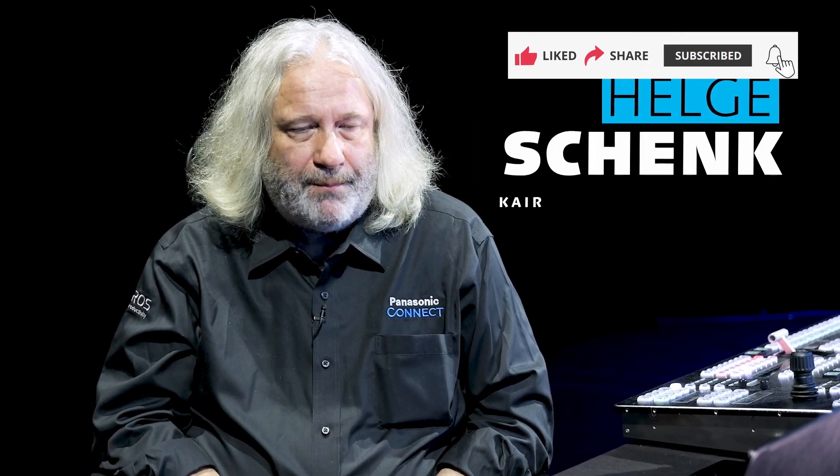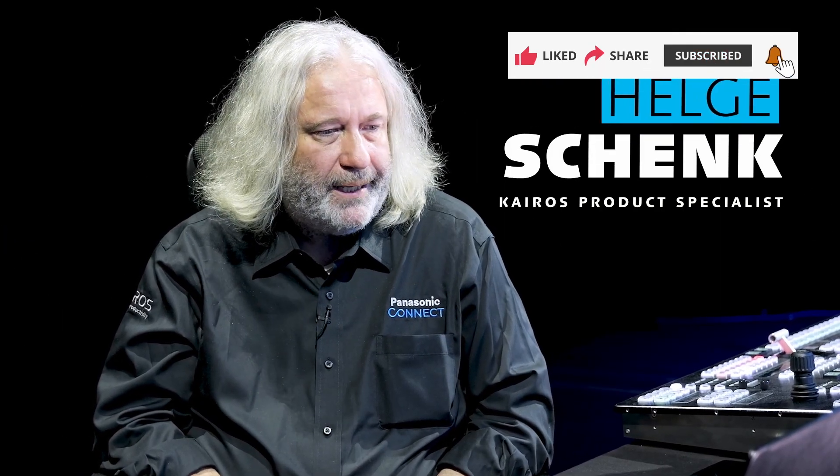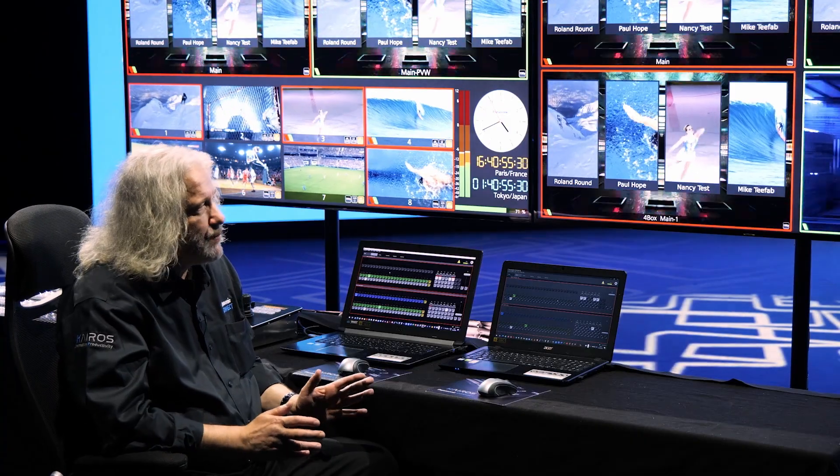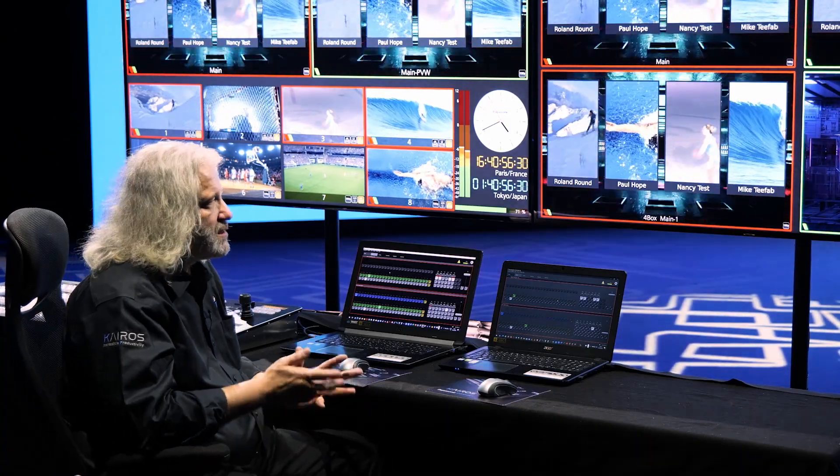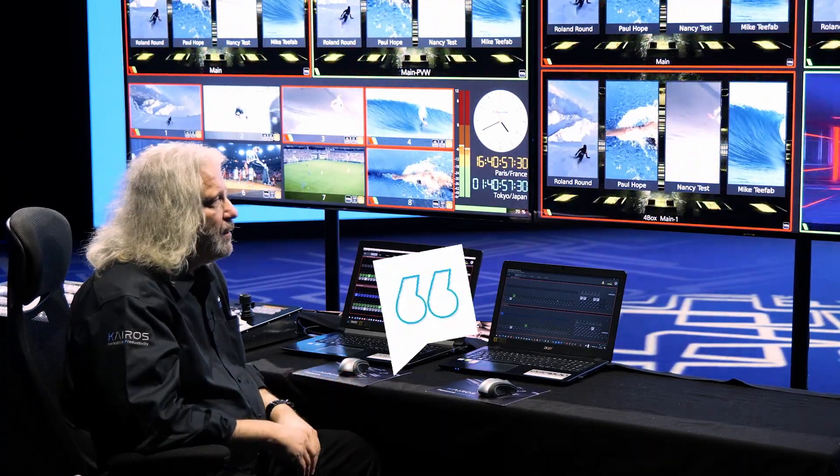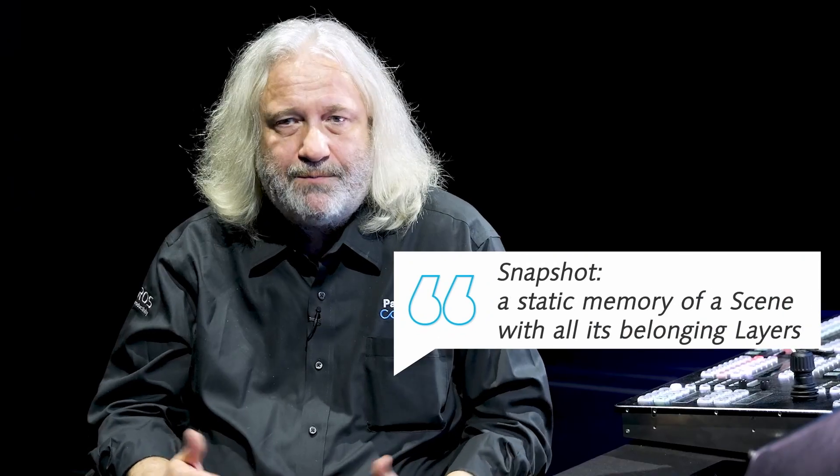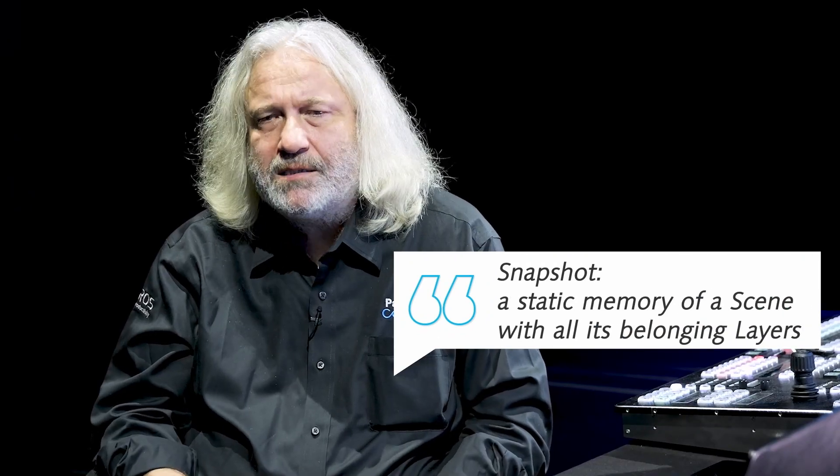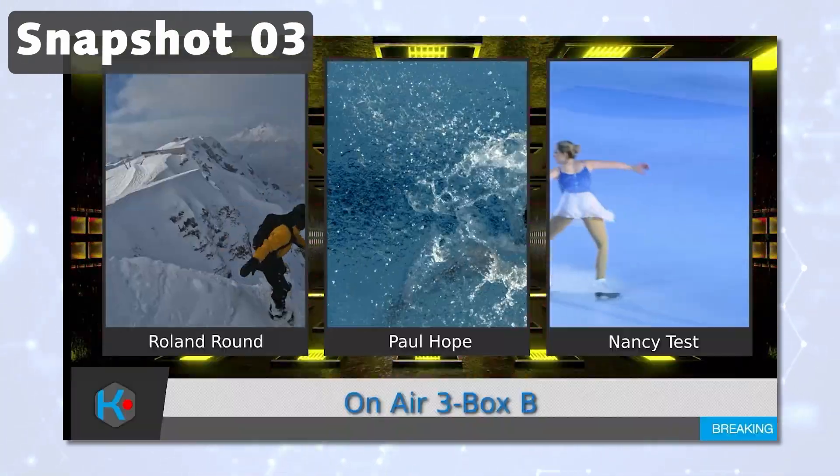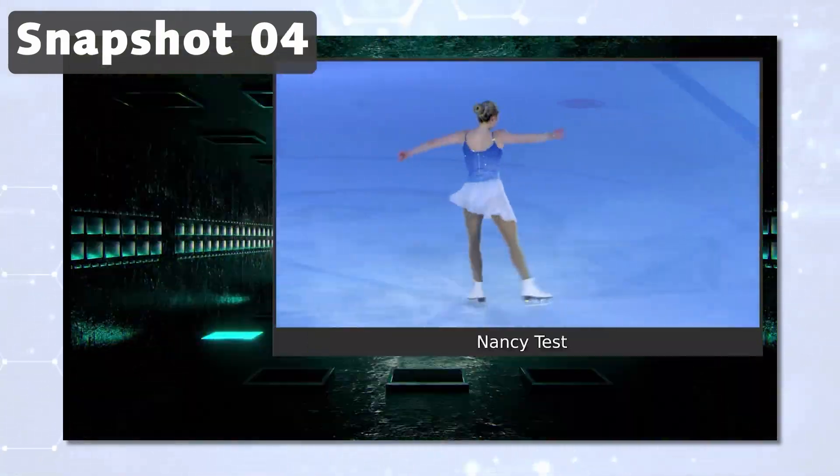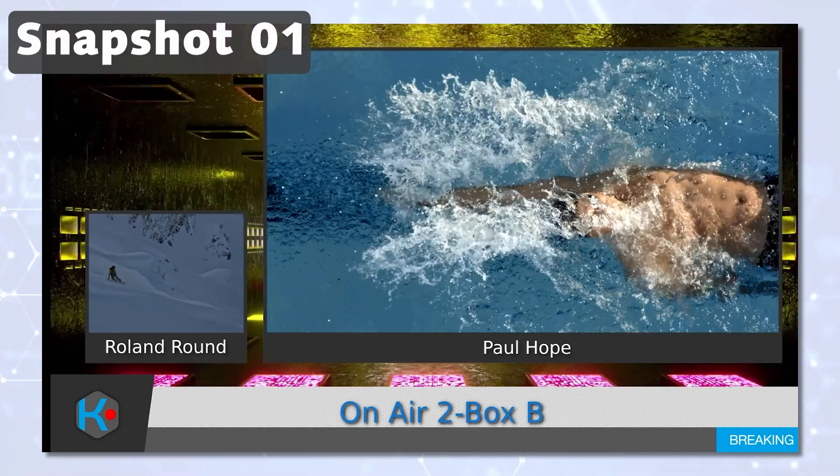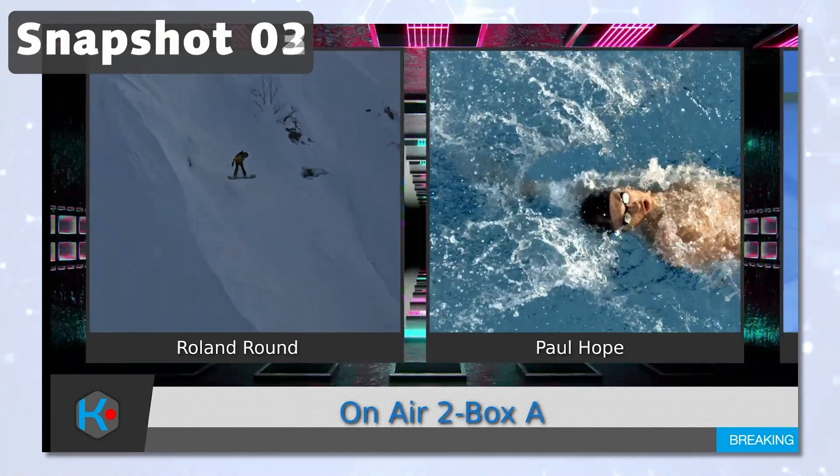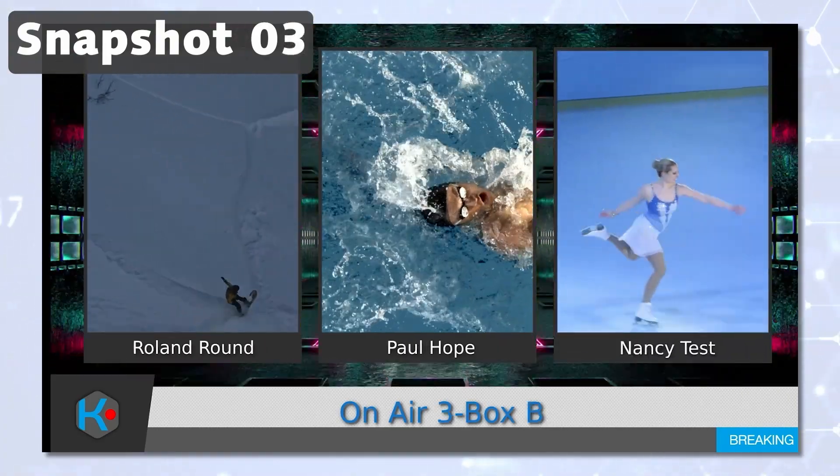Welcome to KAIROS, Panasonic's ITIP platform. Today we want to talk more in detail about snapshots. What are snapshots? Snapshots is a static memory of a scene with all of its belonging layers, which can be recalled statically on a snapshot-by-snapshot basis, or can also interpolate from one snapshot to another, what we call dissolve inside snapshots.